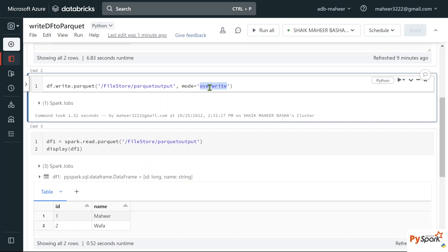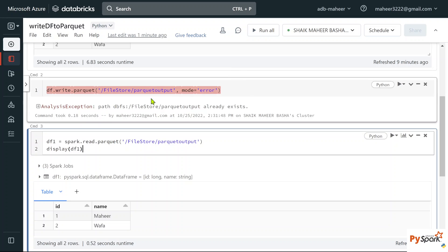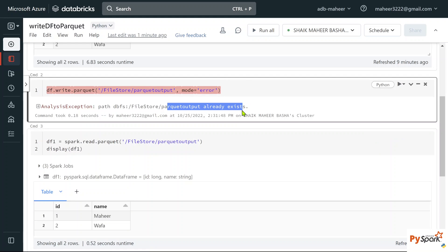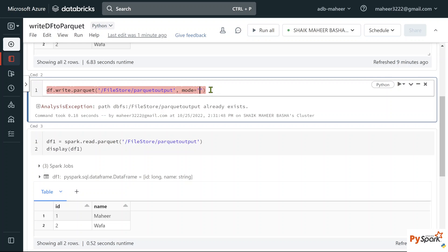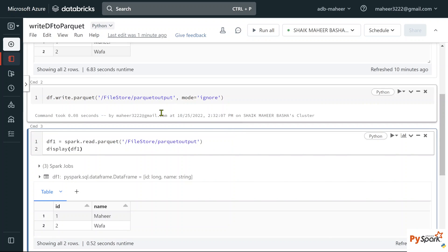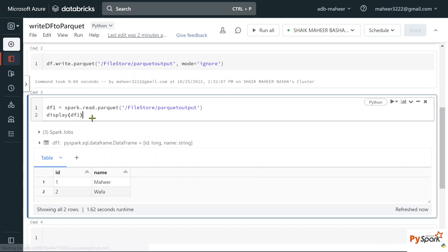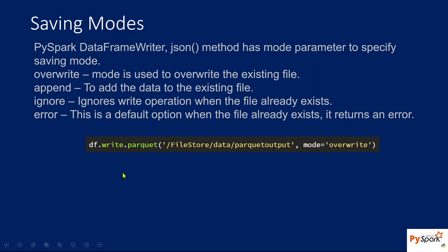There is also 'error' mode — if this location already has some data and you're trying to write data into it again, it will error out saying data is already there. Let me hit shift+Enter — you can see it says data is already present. Finally, there is 'ignore' mode — if the location already has data, it simply ignores the write and doesn't write the new data, without throwing any error. After hitting shift+Enter, the command executes successfully without error, and we still have only two rows. That's how saving modes work when writing data into a parquet file.